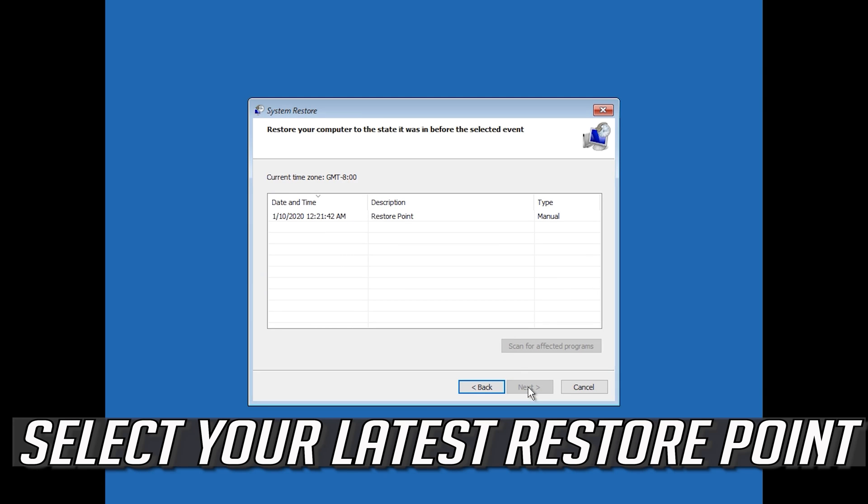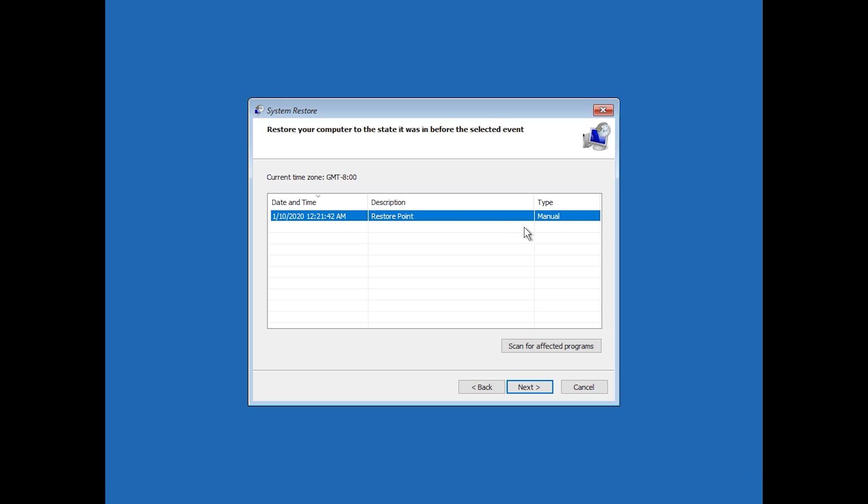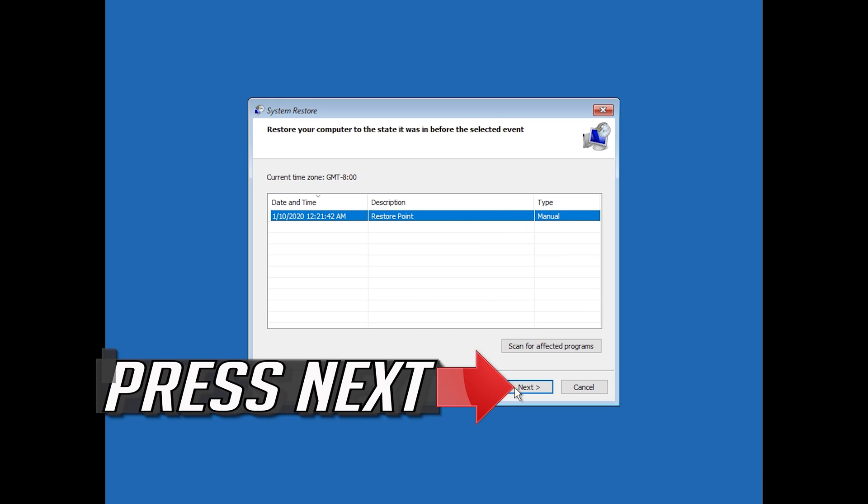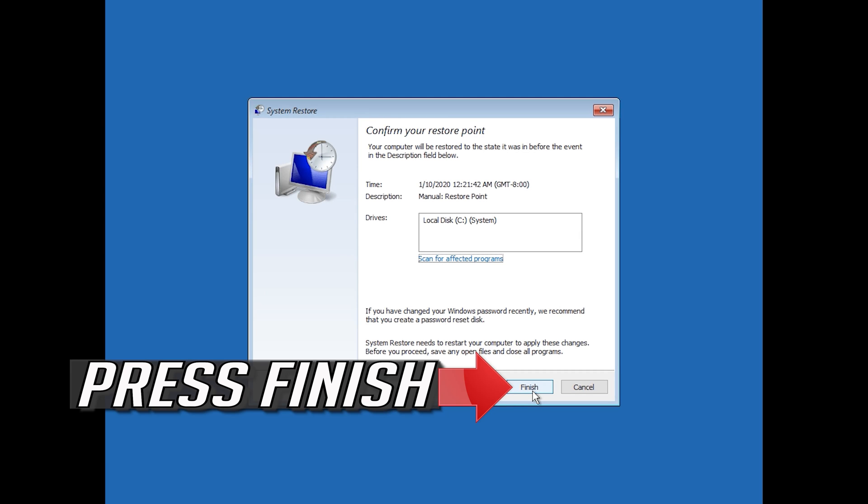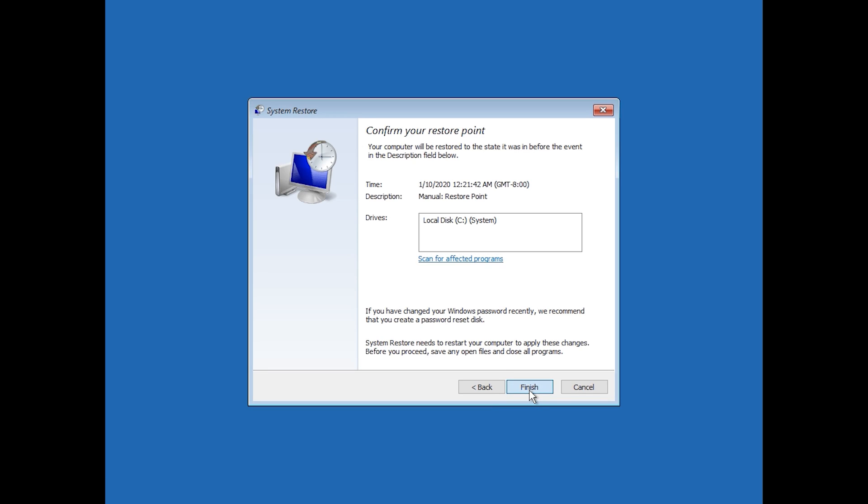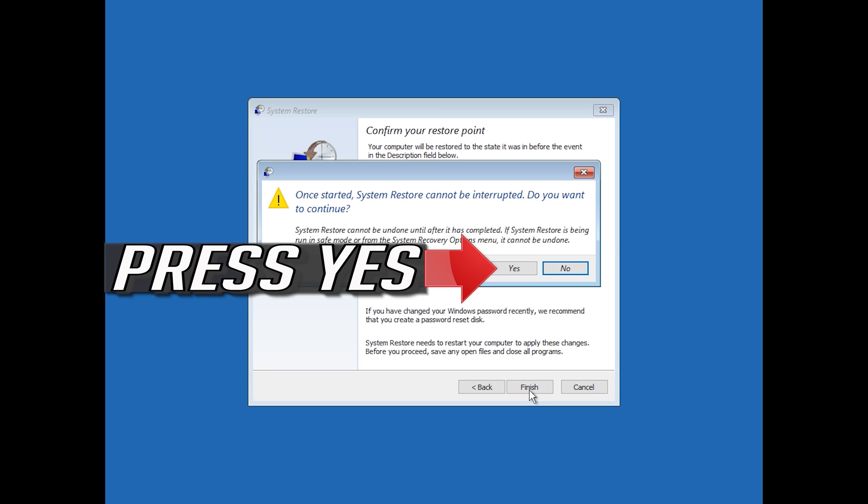Select your latest restore point. Press Next. Press Finish. Press Yes.